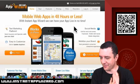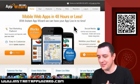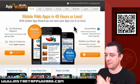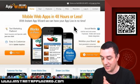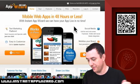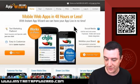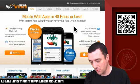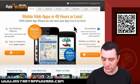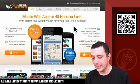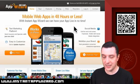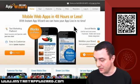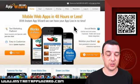Mobile apps in 48 hours or less. With Instant App Wizard, we can have your app live in no time. Works on iPhone, works on Android. Tech marketing platform - send coupons and specials with just one click. Easy to customize, edit or update anytime. Looks awesome.